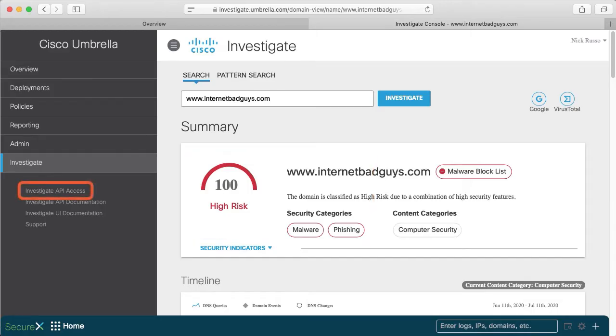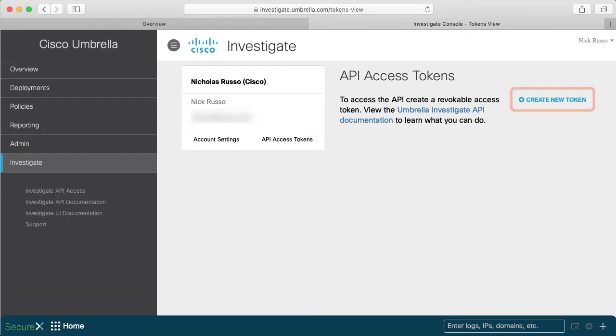To begin, click Investigate API Access on the left. My account doesn't have any access tokens yet, so click Create New Token.